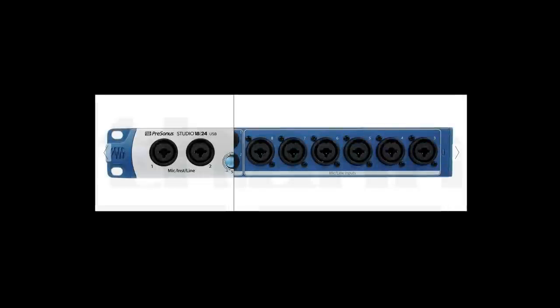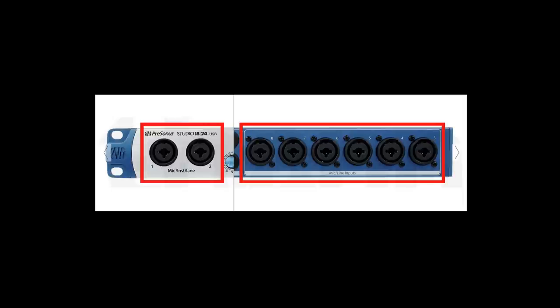Okay, so let's imagine we're doing this with the Presonus Studio 1824. Here's the Presonus—you've got two line inputs on the front and you've got a further six line inputs around at the back, giving you eight line inputs in total.